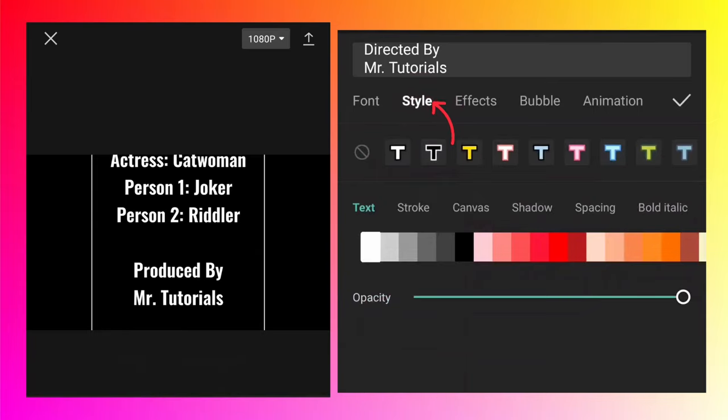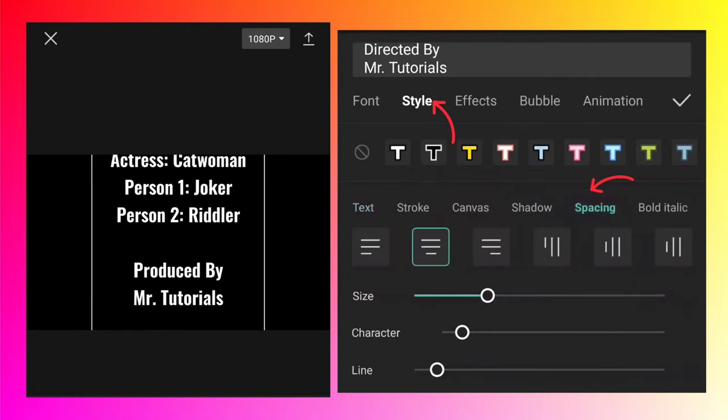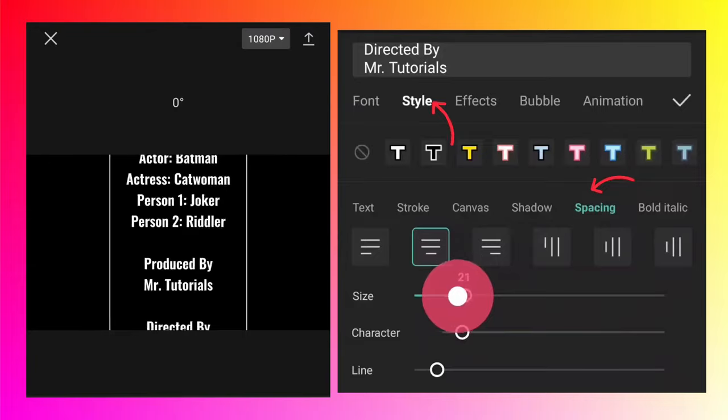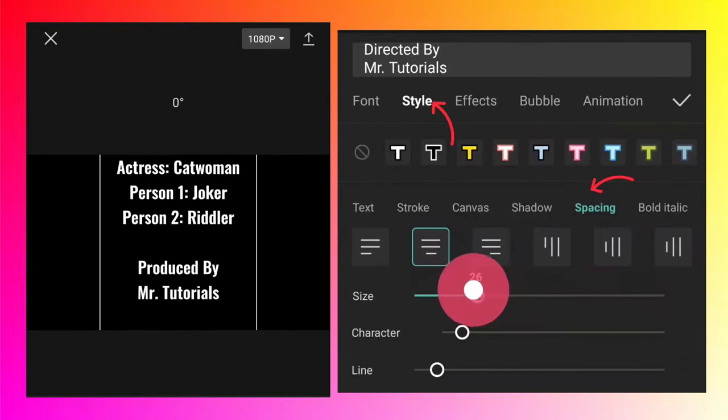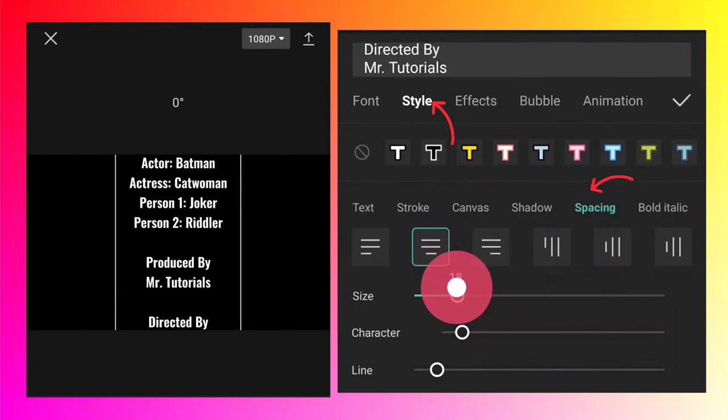And if you want to change the color, you can do that. You can add the stroke, you can change the spacing and so on. Currently the spacing is centered so that's why the text is automatically arranged in the center. And in the size you can change the size like this.